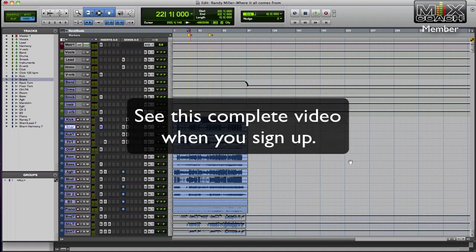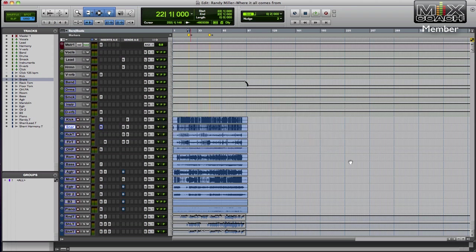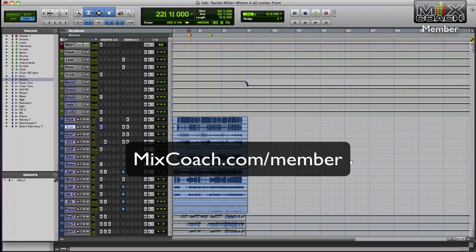And happy mixing, man. And thank you for being a member of Mix Coach. If you're not already, you should check it out. MixCoach.com/member for all the details. I'll see you soon. Bye.